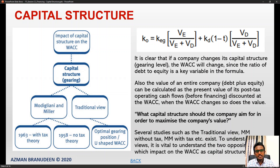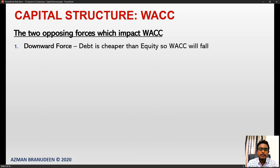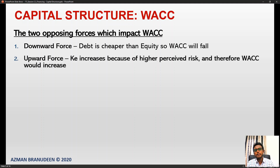Several studies — such as the traditional view, MM without tax, and MM with tax — exist. To understand the views, it is vital to understand the two opposing forces which impact on the WACC as capital structure changes. The first one is the downward force: the idea that debt is cheaper than equity, so introducing more debt will cause the weighted average cost of capital to fall.